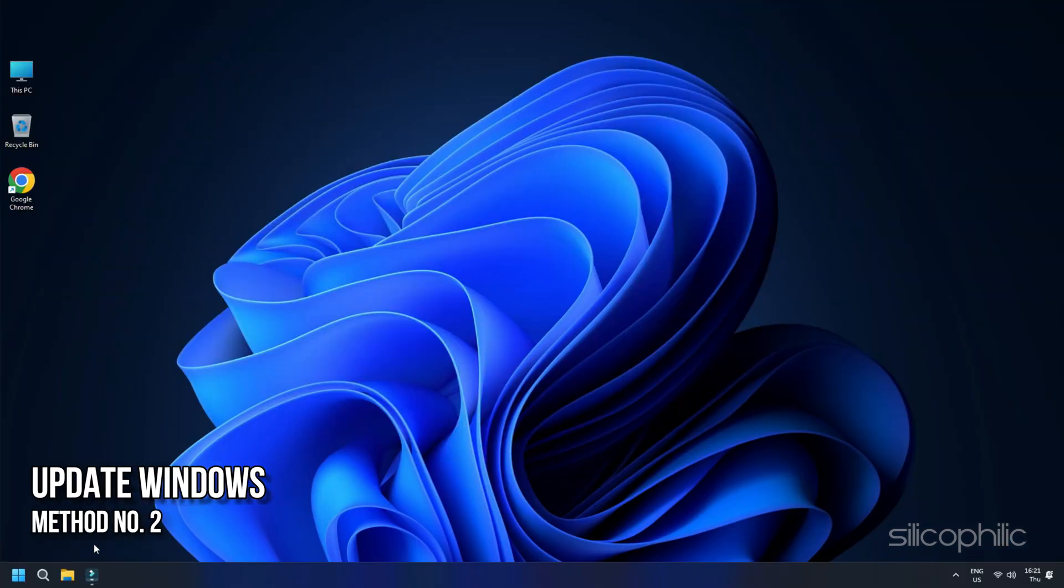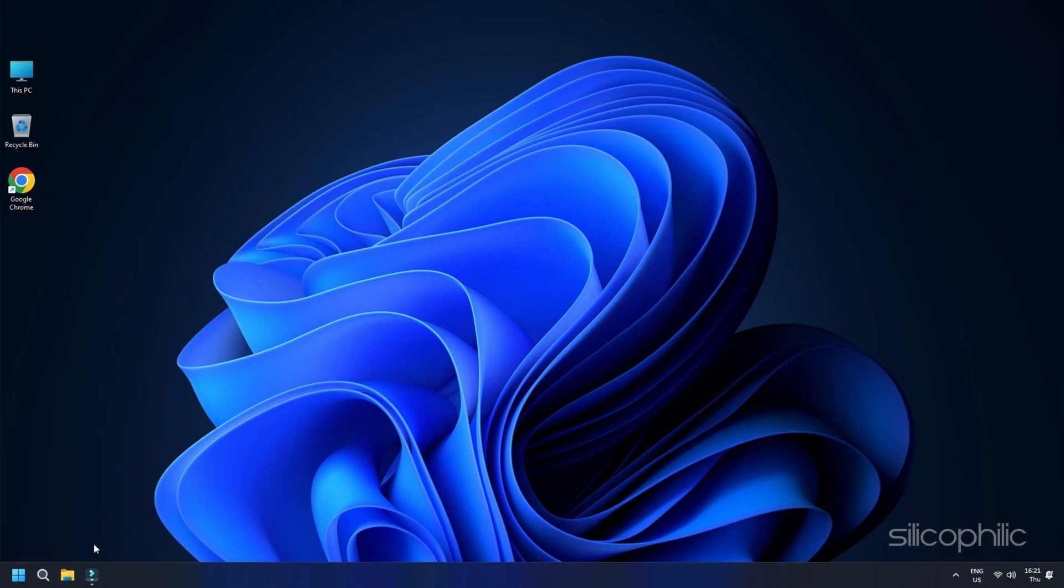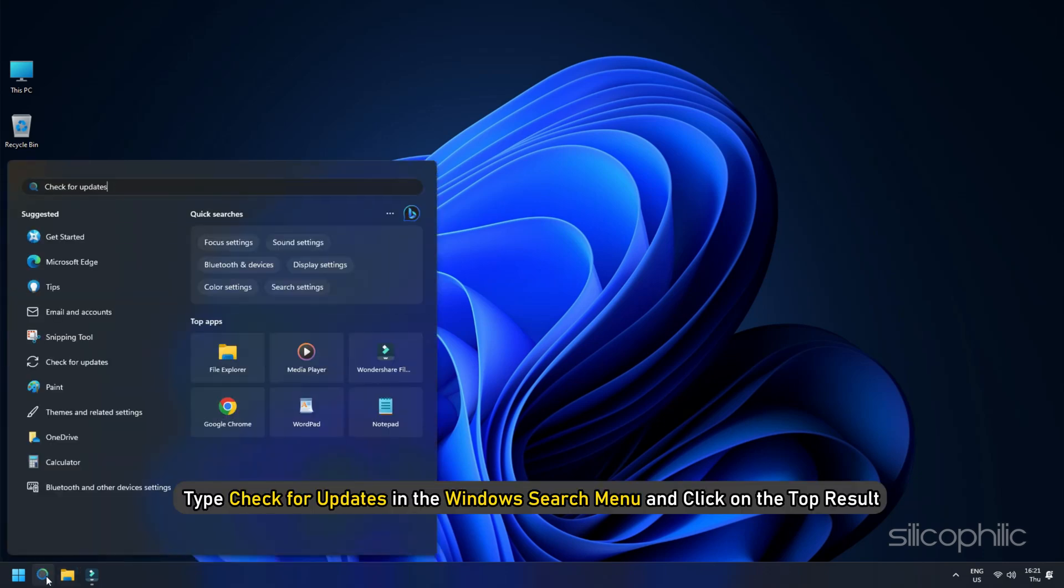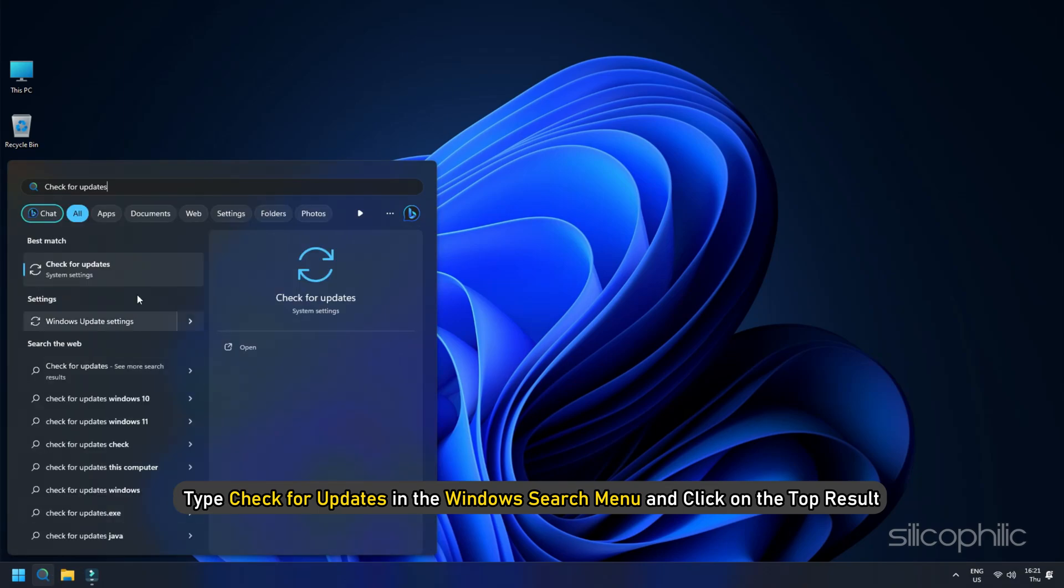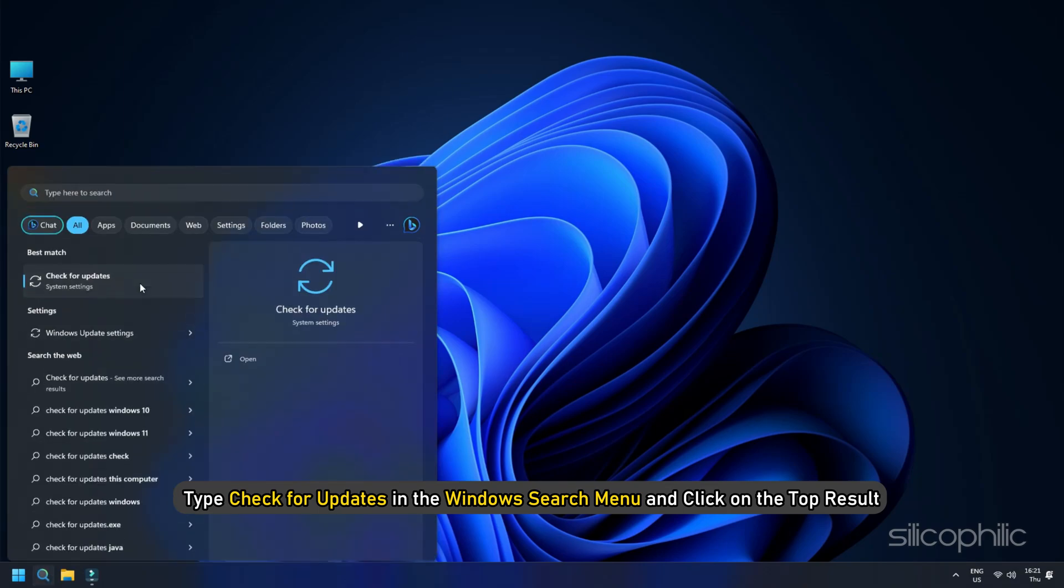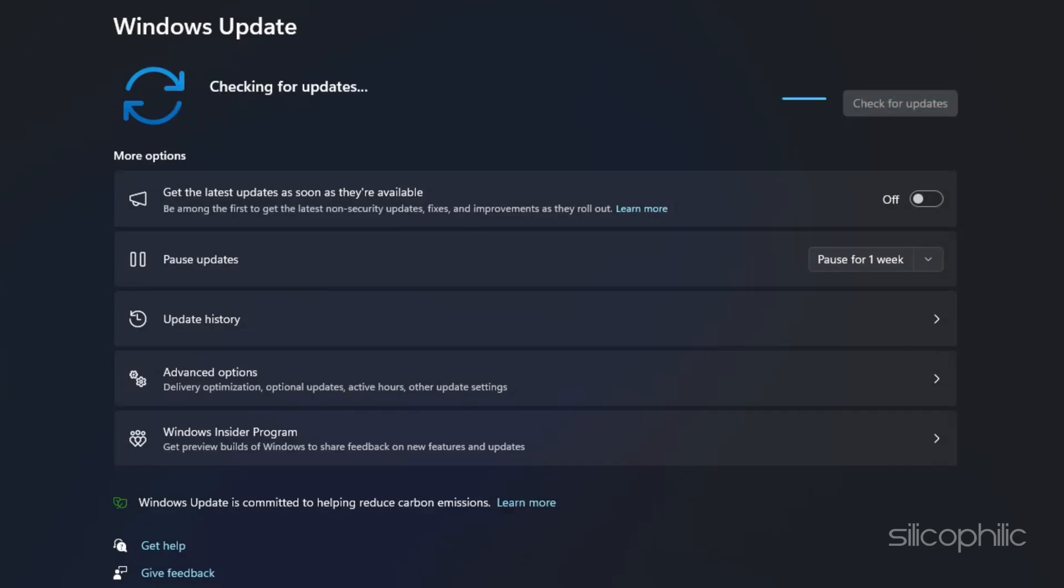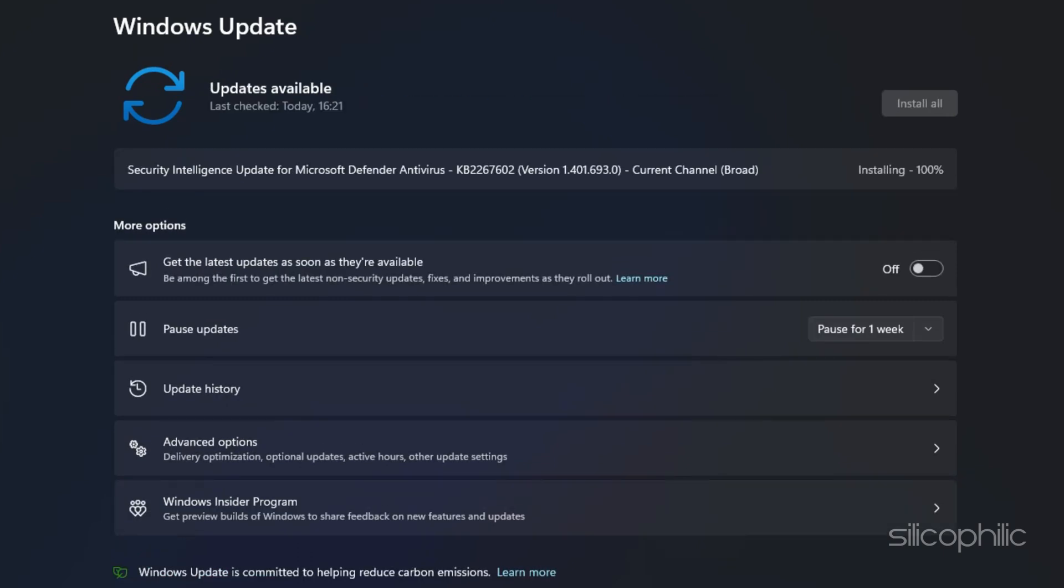Solution 2: Update Windows. You should have an updated Windows version to run Fortnite on your PC. So update your Windows OS. Type Check for updates in the Windows search menu and click on the top result. Click on the Check for Updates button and download and install the latest available updates, if any.